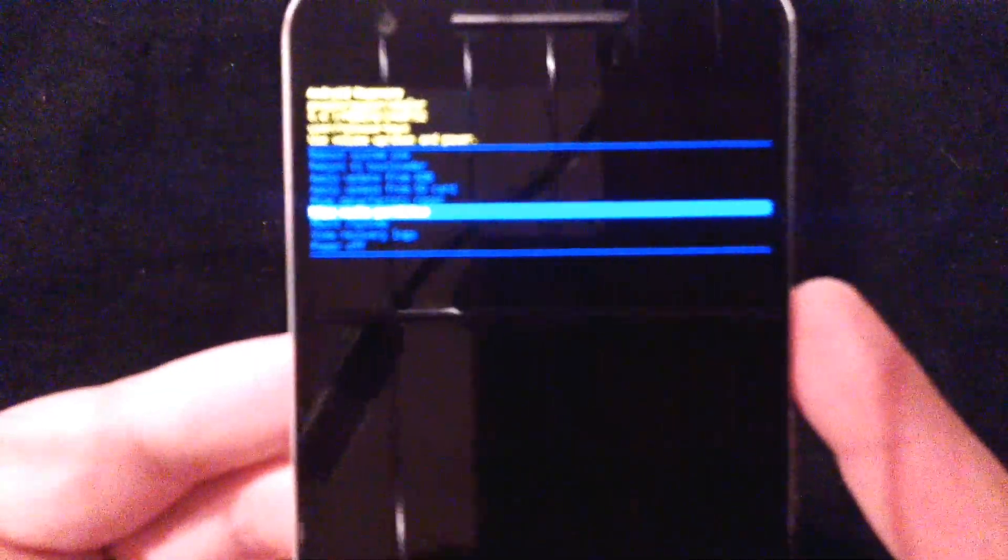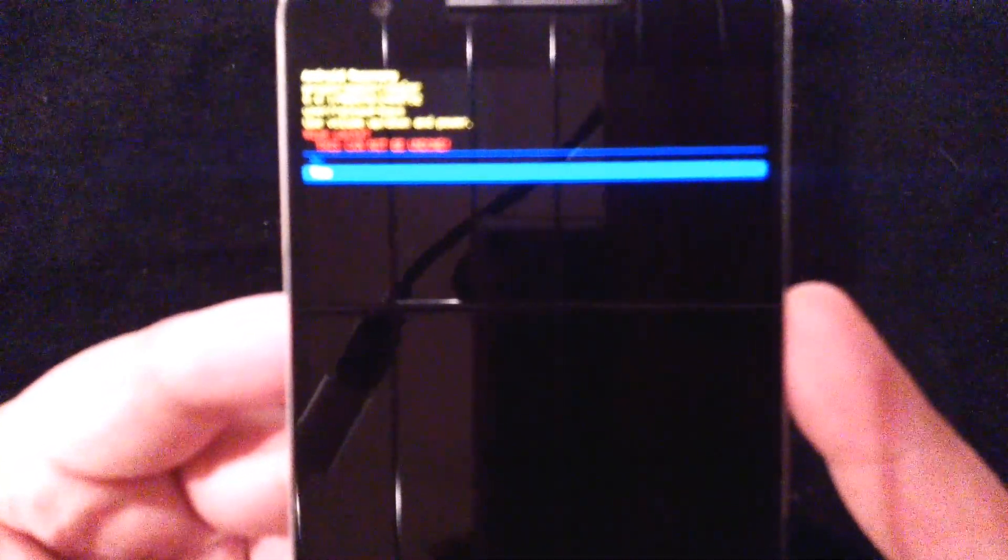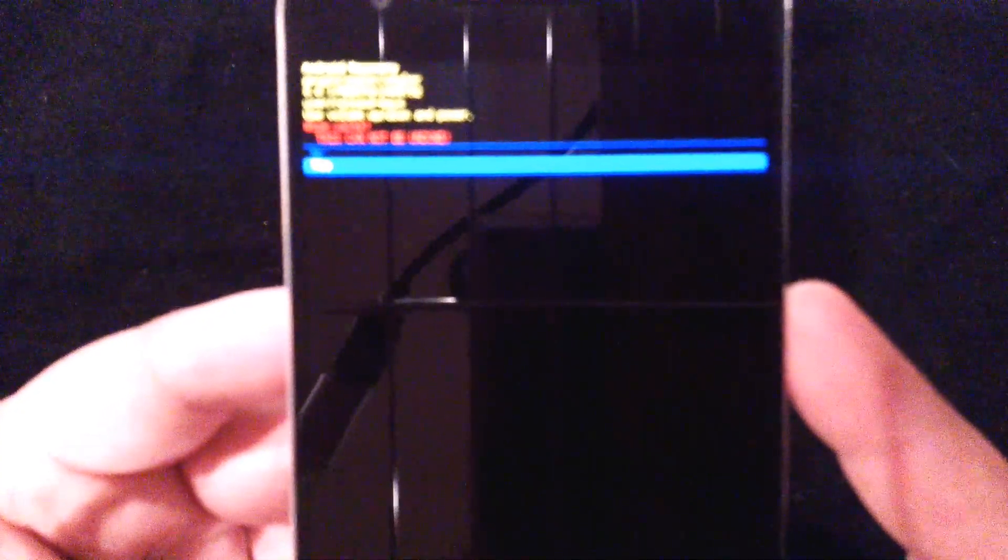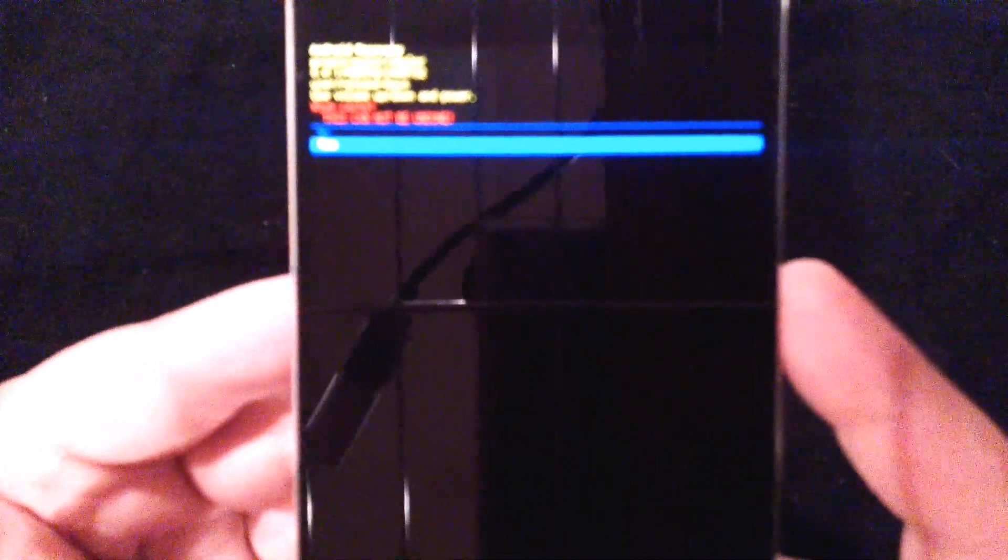But we're going to go ahead and actually just wipe the cache partition. So scroll down to that and we're going to hit our power button here. It's going to ask you, wipe the cache, are you sure this can't be undone? No and yes, we're going to hit yes. Just like yesterday, this does not delete your pictures. This does not delete all your data. This is just kind of clearing out the junk from those apps. We're going to go ahead and hit yes.